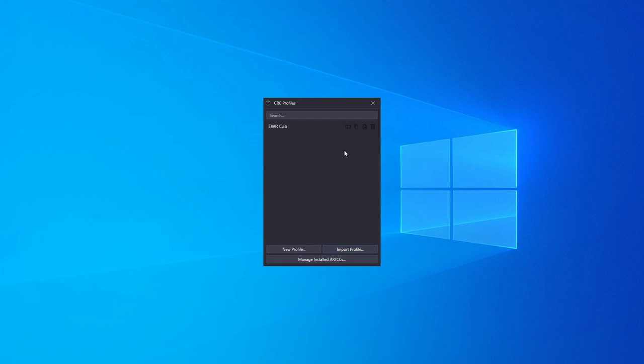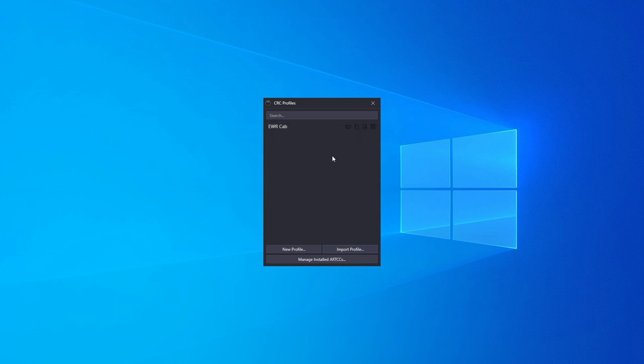You can rename the profile by using the Rename Profile button on the right side of the profile in the list. Double click the profile to open it.